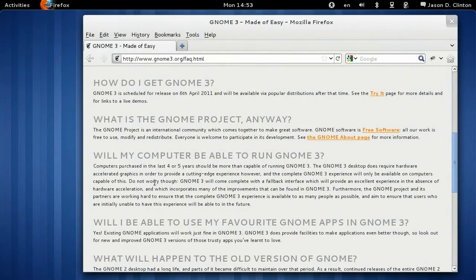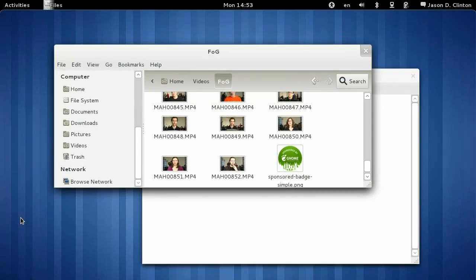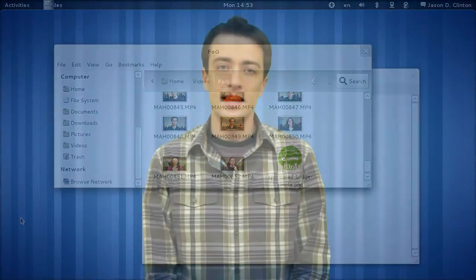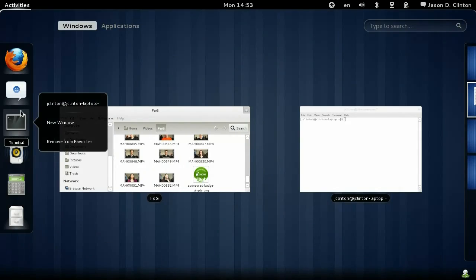In GNOME 3, if an app was launched previously, clicking on its icon focuses on the existing application instance. This feature is also compatible with applications that require multiple instances.